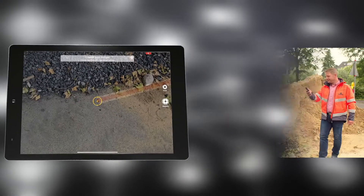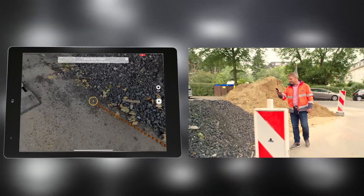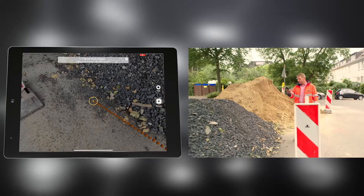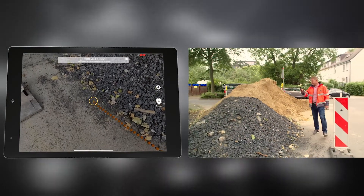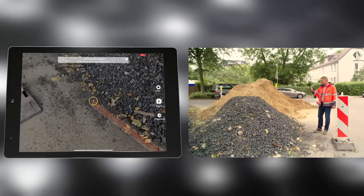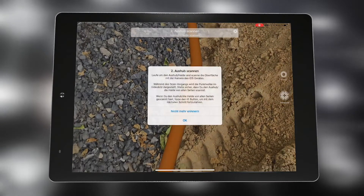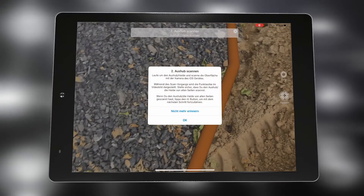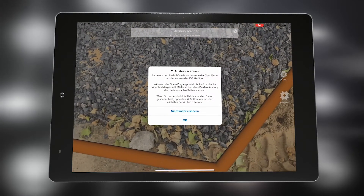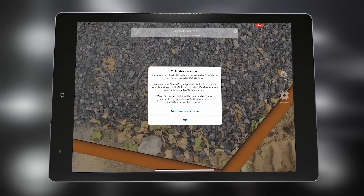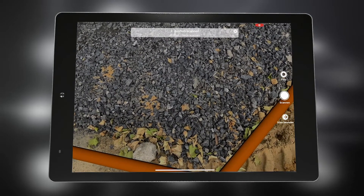In the next step, a boundary polygon is drawn around the pile or pit. This polygon serves on one hand to delimit the measuring area. On the other hand, a three-dimensional base area is created with the measured points as height horizon. The measured polygon is always visible in the augmented reality view.